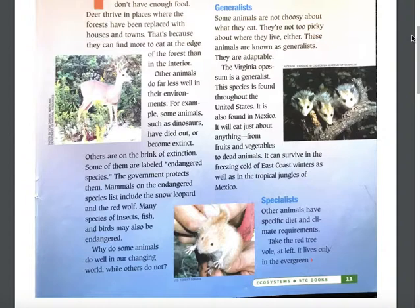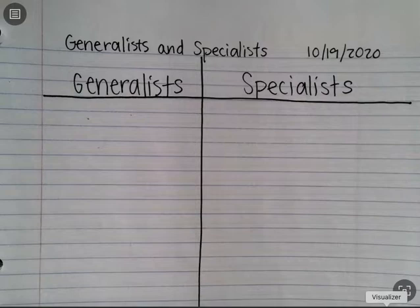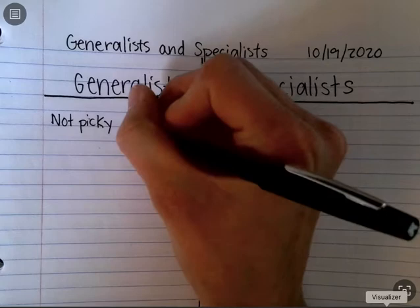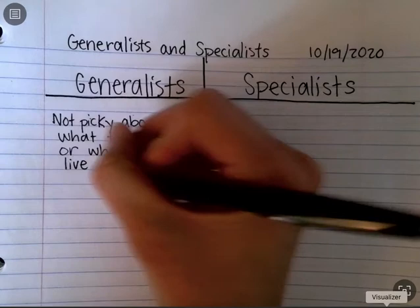Some animals are not choosy about what they eat. They're not too picky about where they live, either. These animals are known as generalists. That sounds like important information for us to write down. I'd like you to take a moment, go back to your science notebook, and write down what we just read about generalists. I'm going to write: not picky about what they eat or where they live.